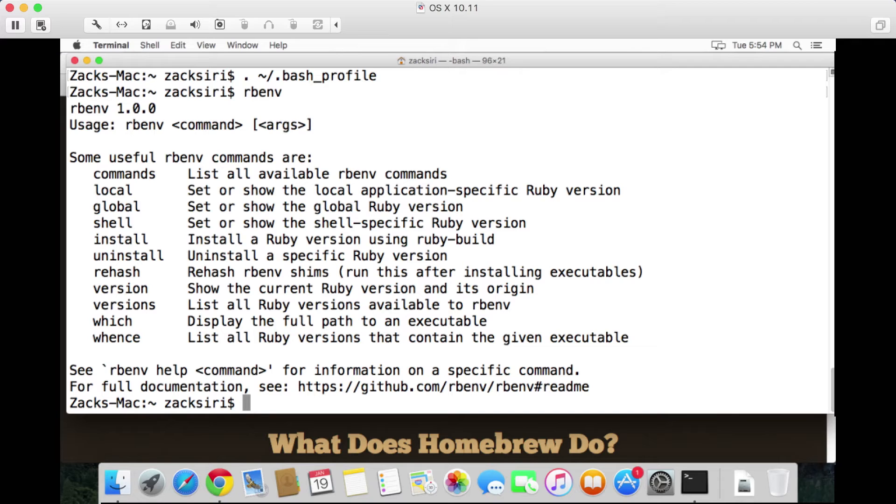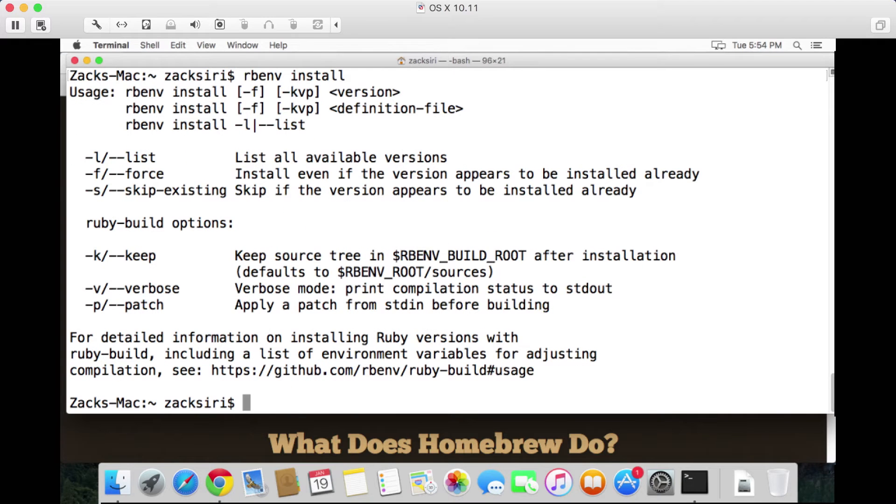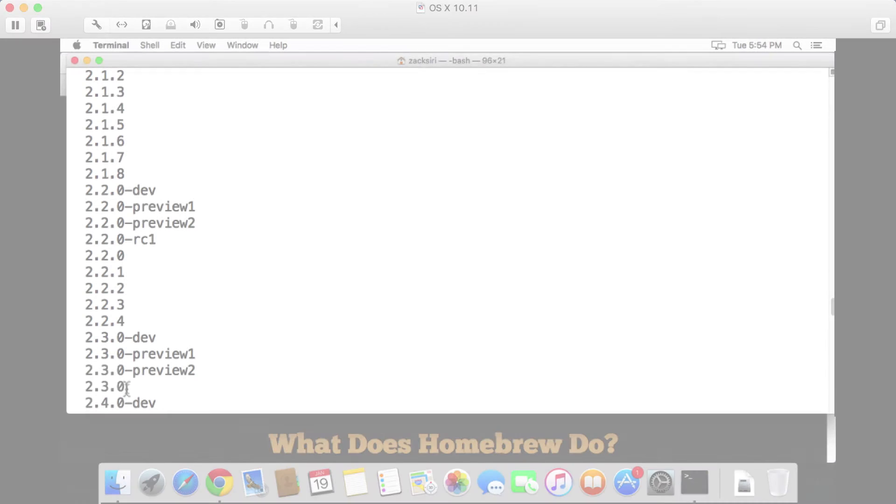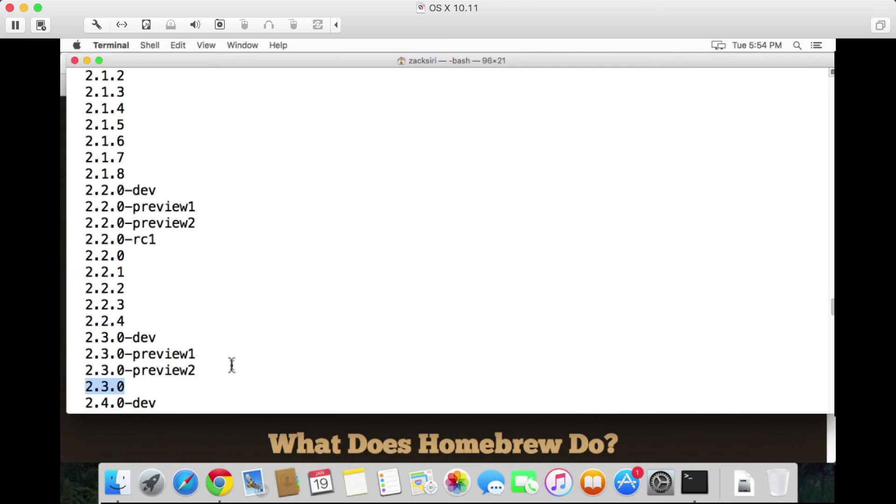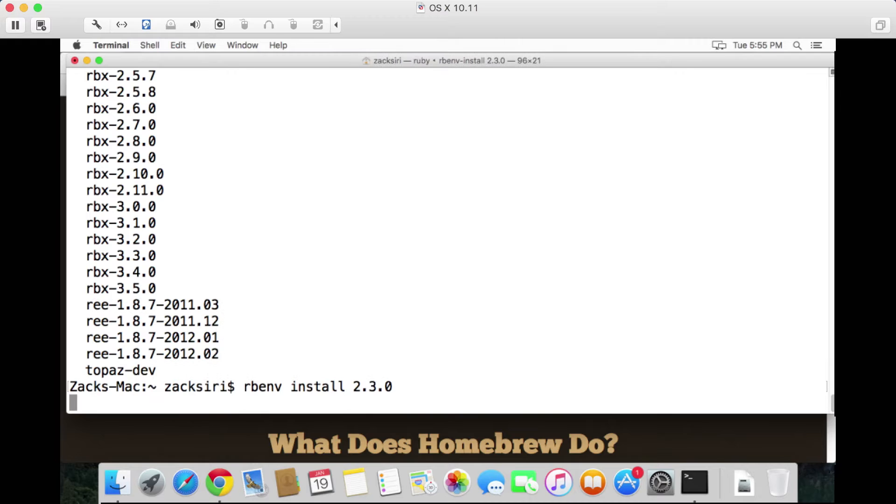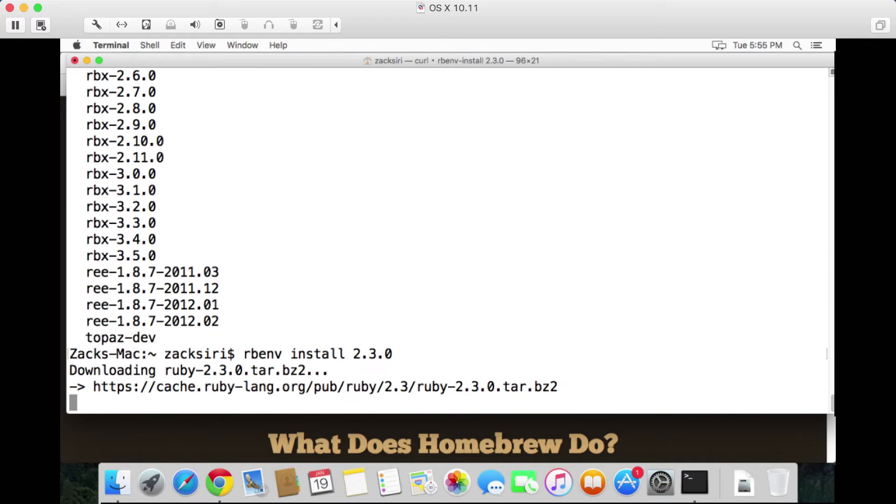Let's go ahead and do that. rbenv install - so we can see a list of all the Ruby versions that are available by using the -l command, this one here. So we're just going to do rbenv install 2.3.0, hit enter.